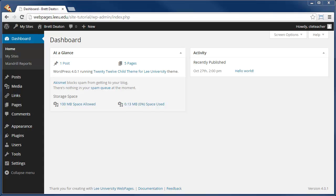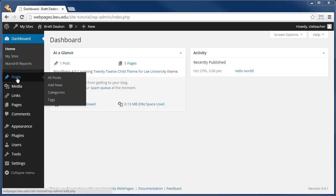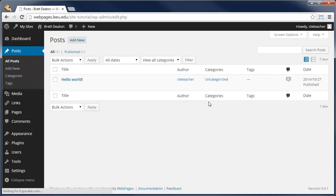Welcome to the WordPress Beginners Training Series video number 5, Creating Blog Posts. To create a blog post, we need to hover over Posts and then click All Posts.